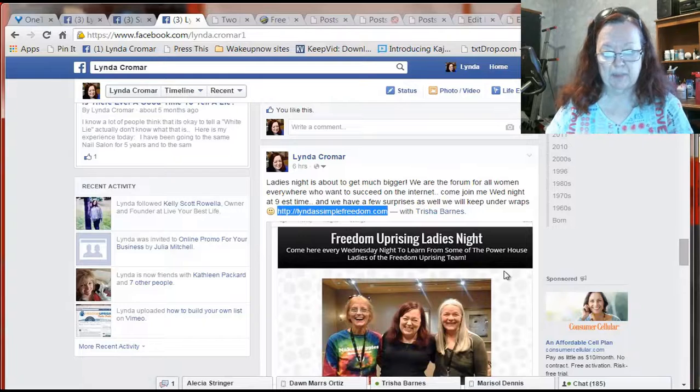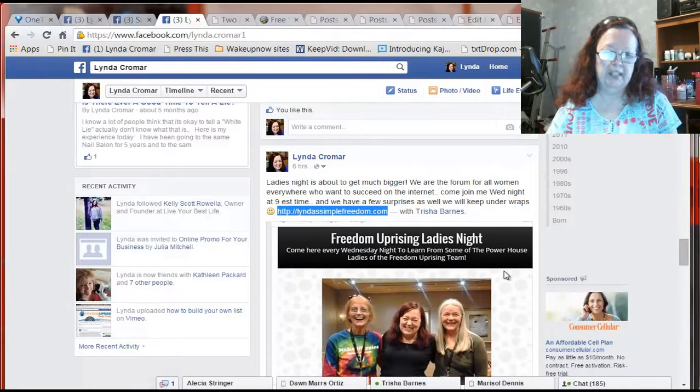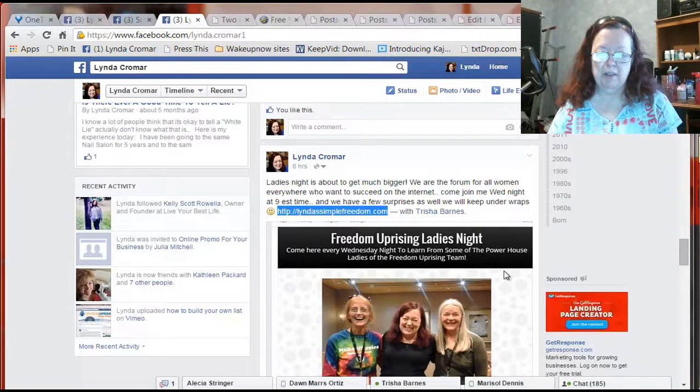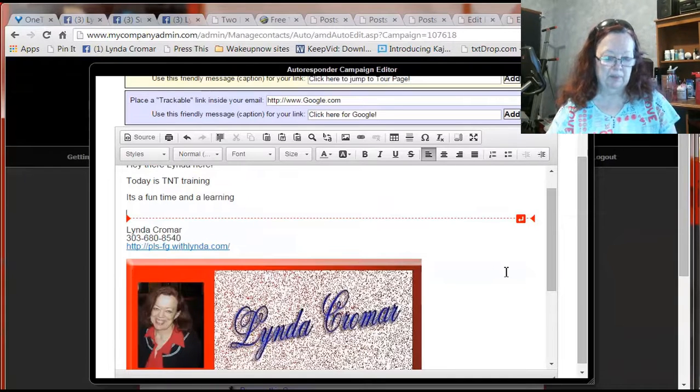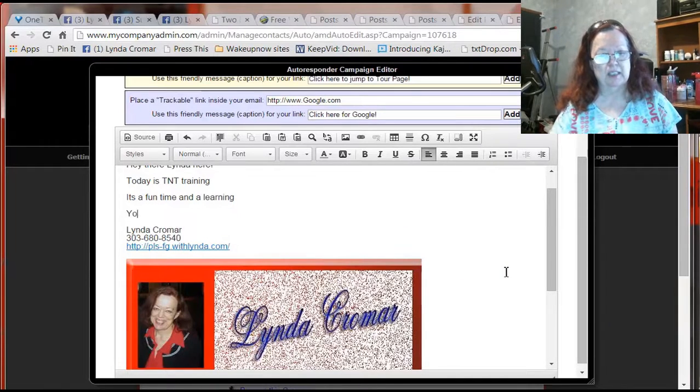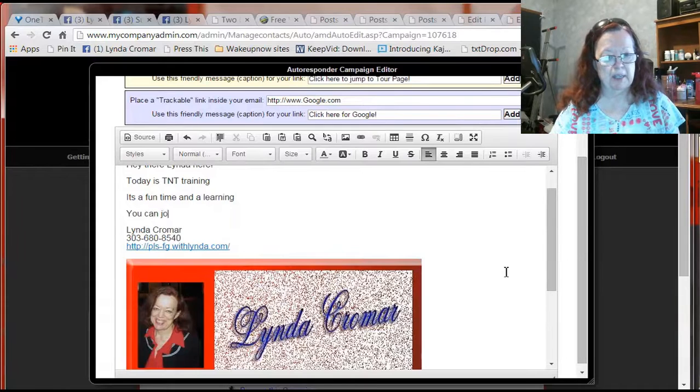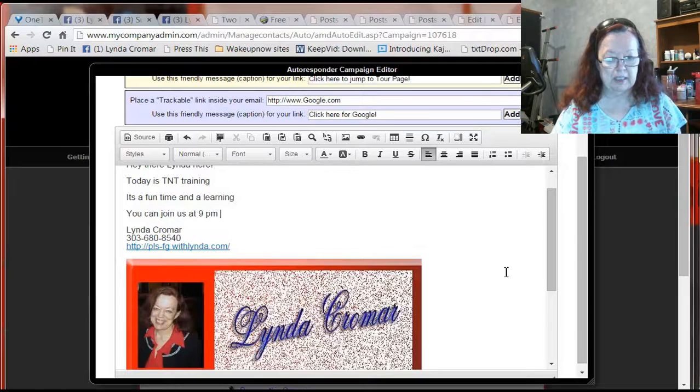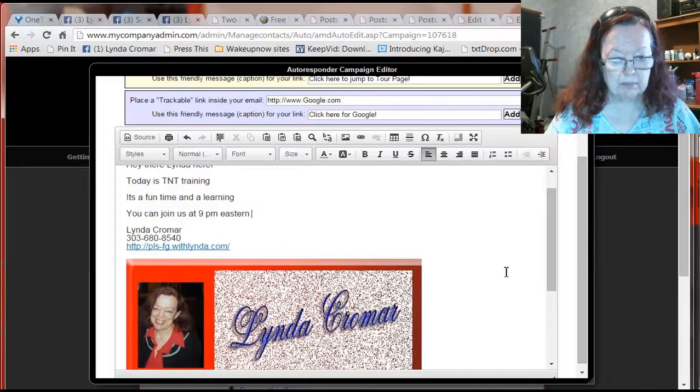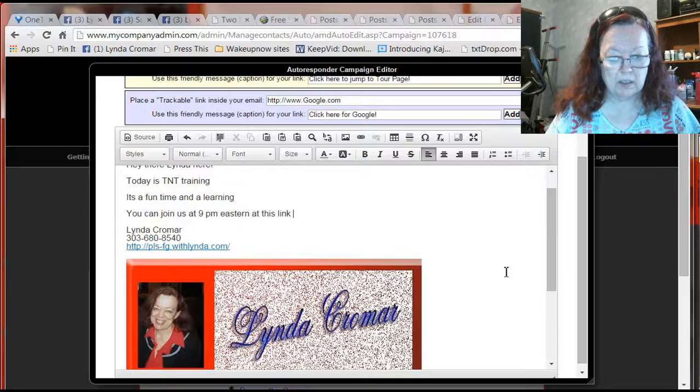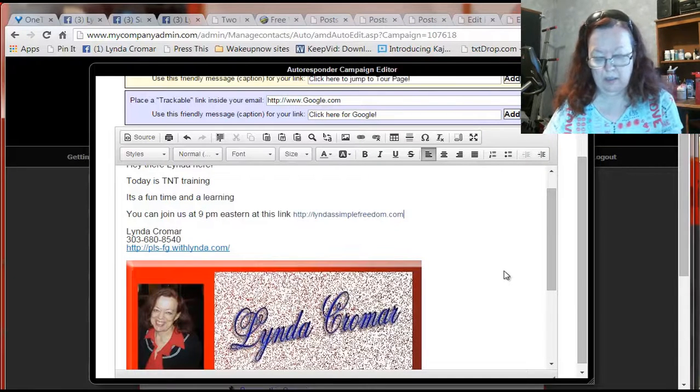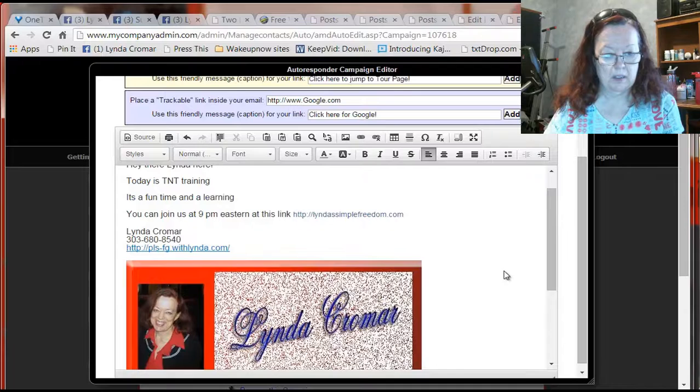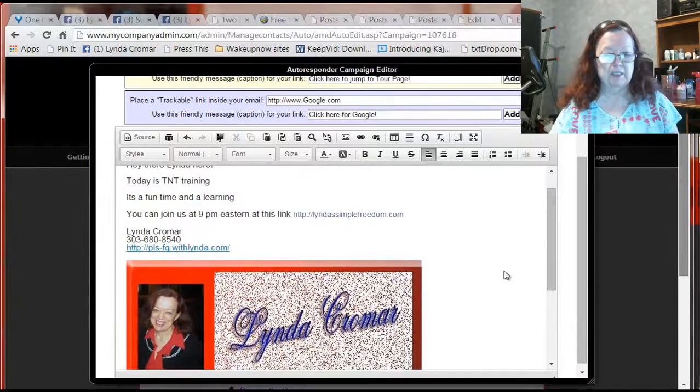So I'm going to come back to the email. And I need to say something about it. You can join us at 9pm Eastern at this link. I'm just going to keep this really simple because the point is, this is the process that you want to do.